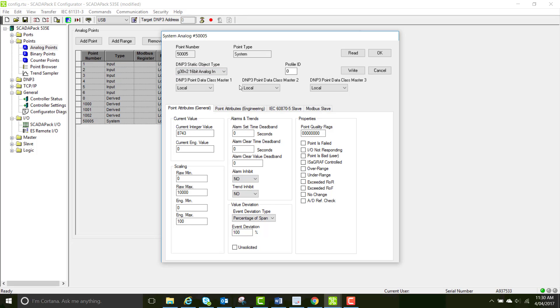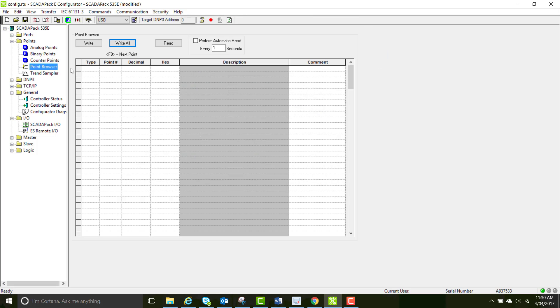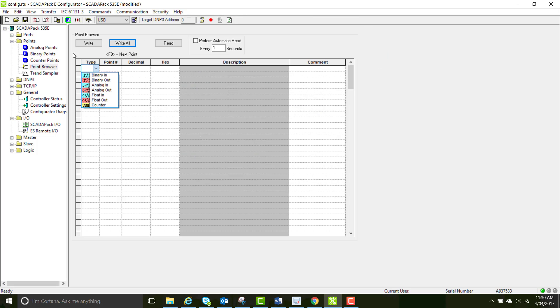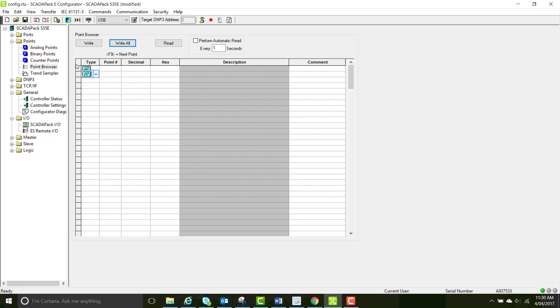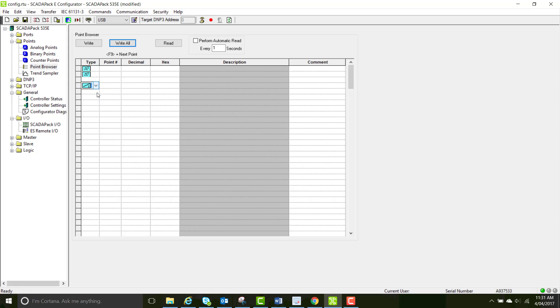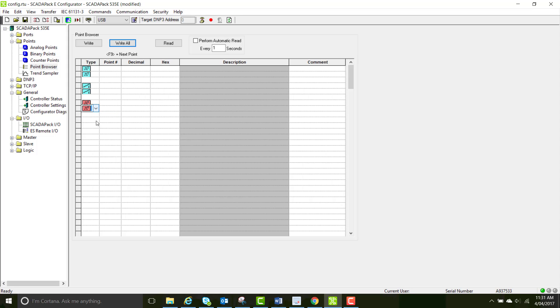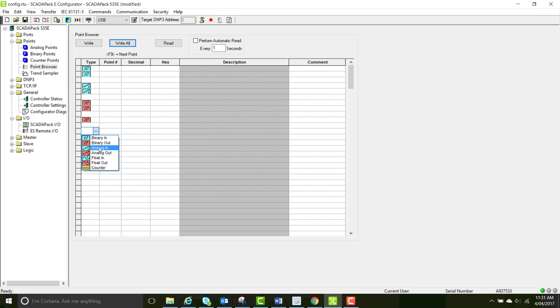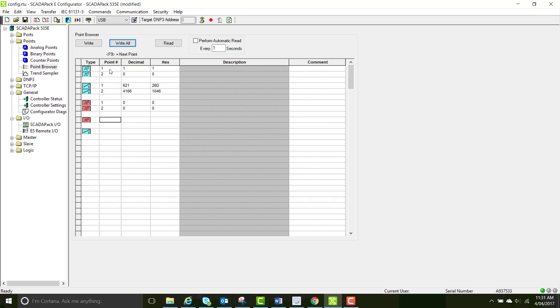Now open your point browser and start creating some of the points we want to look at. So I'll create a couple of binary ins and analog ins and binary outs. I have an input simulator connected to my SCADA pack, so some of the results that you see are going to be different from mine. But the results you get from controlling your binary outputs should be the same. So the first binary ins are going to be 1 and 2 on your 6601 module. The analog ins will be also from the 6601 module. And the outs as well. The last binary out will be from the top module. And the last analog point is the system point you created.